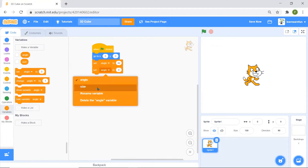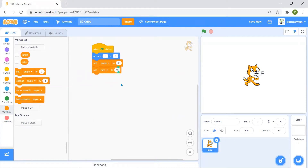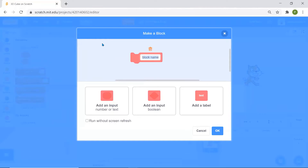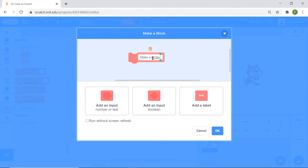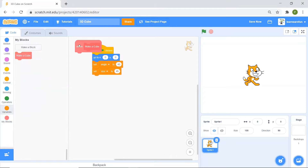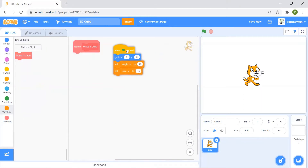I'm going to set angle to 40 and size to 45. Then I'm going to create a custom block called 'make a cube'. If you don't know how to create a block, you can refer to my video on how to create a block in Scratch. This block needs no inputs.